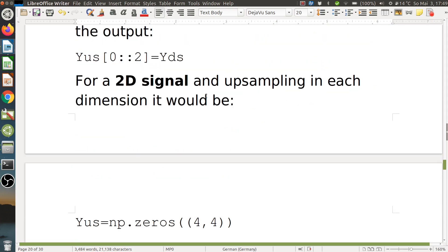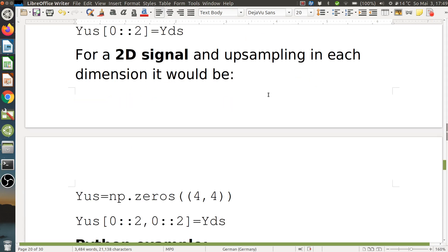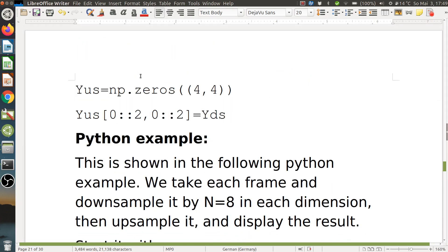For a two-dimensional signal we need to do the upsampling in each dimension. We initialize y_upsampled with a four-by-four array of zeros — four zeros in each dimension — and then assign a value to every second index horizontally and vertically. That's easy enough.